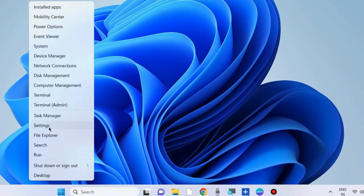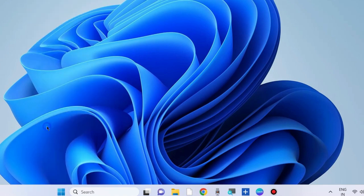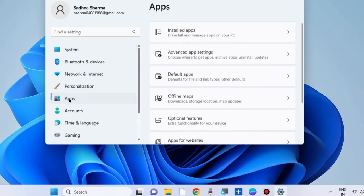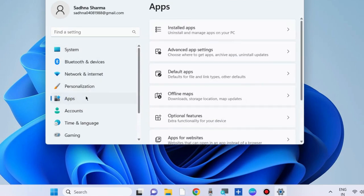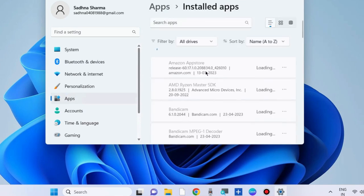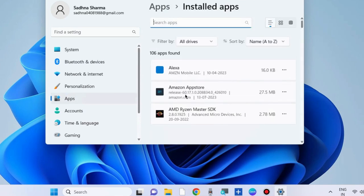Right-click on the Start button, choose Settings, go to Apps, then Installed Apps, and look for the Media Player app.